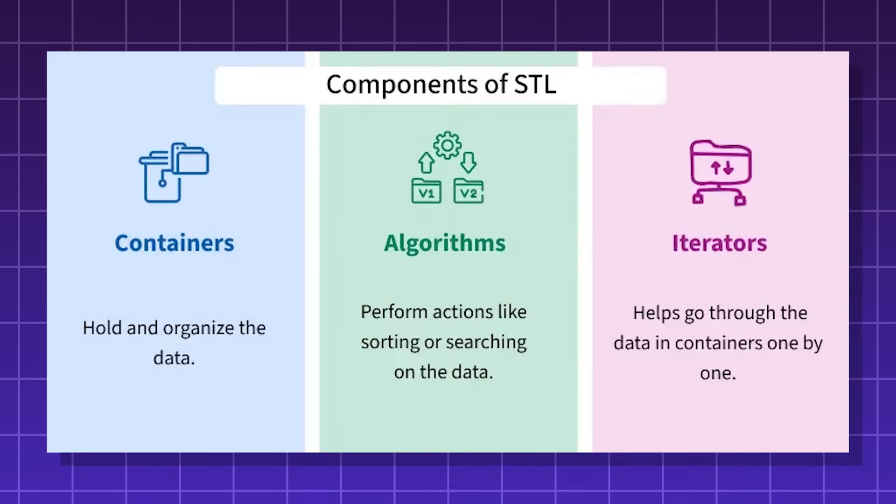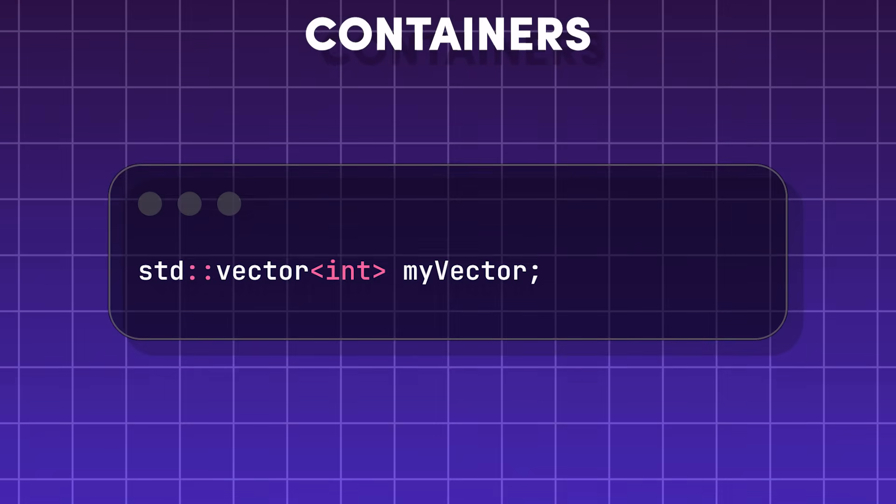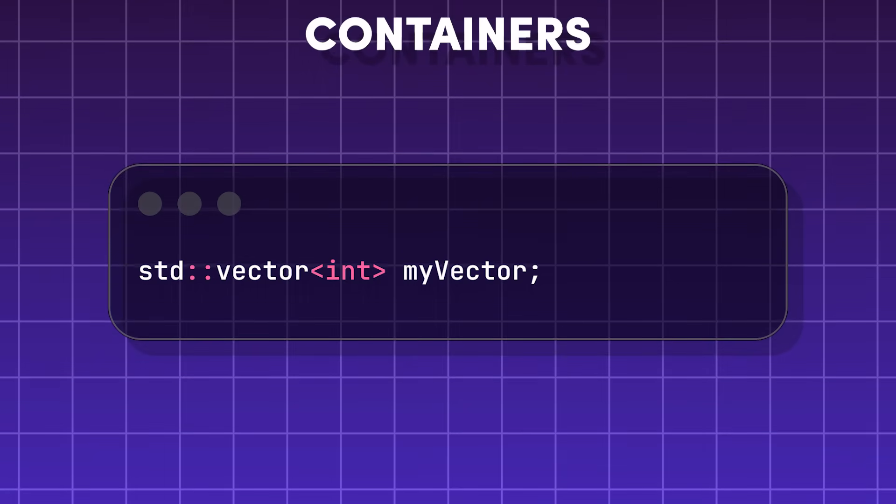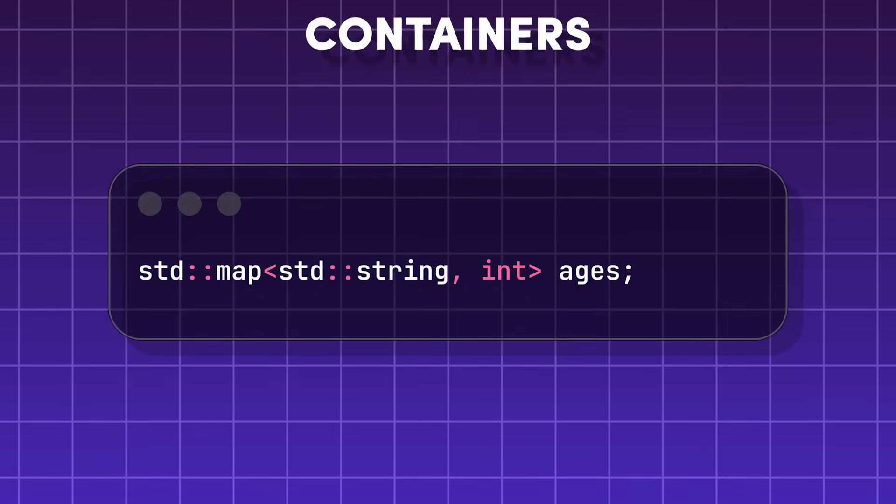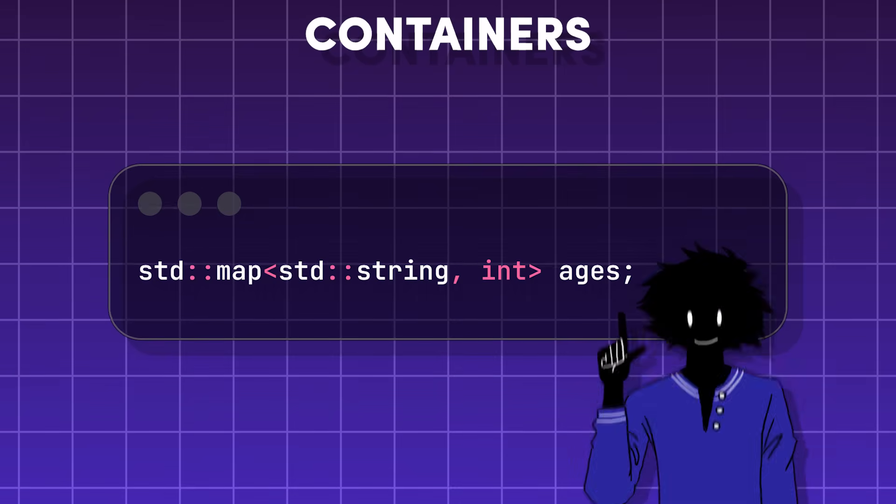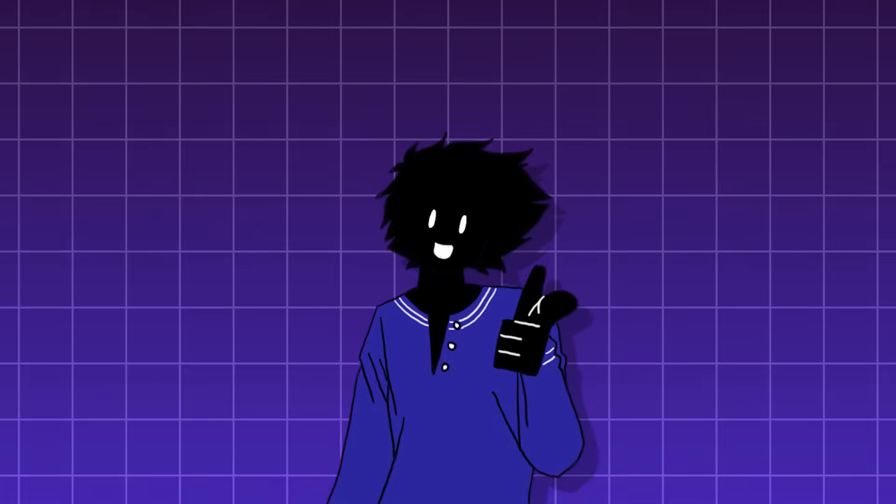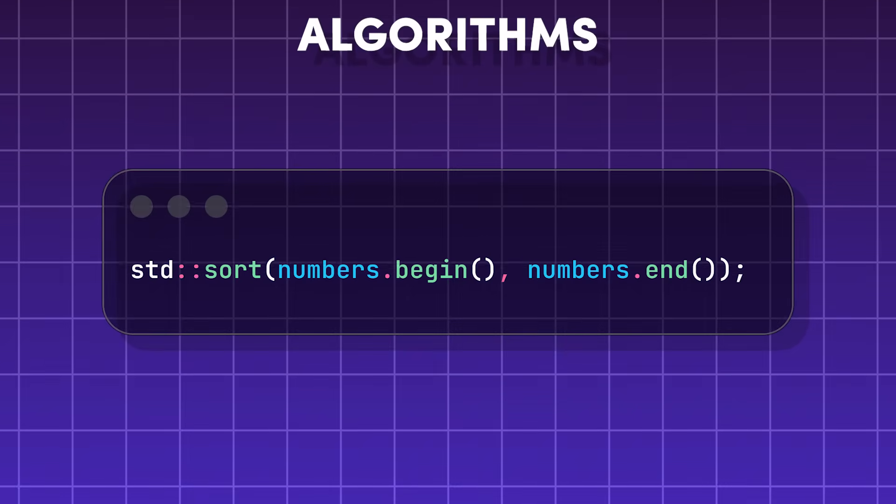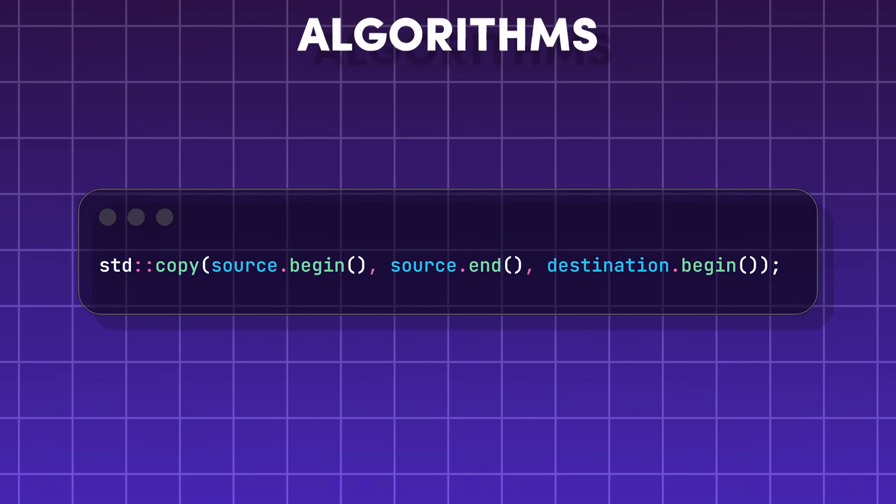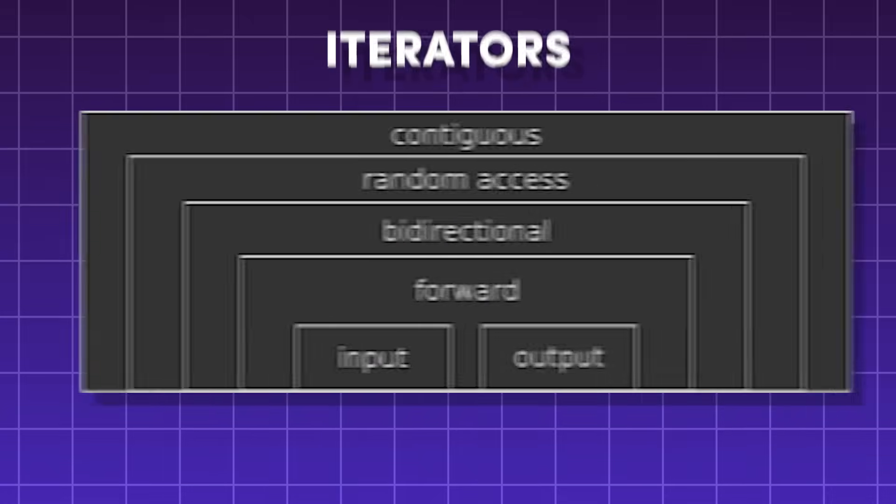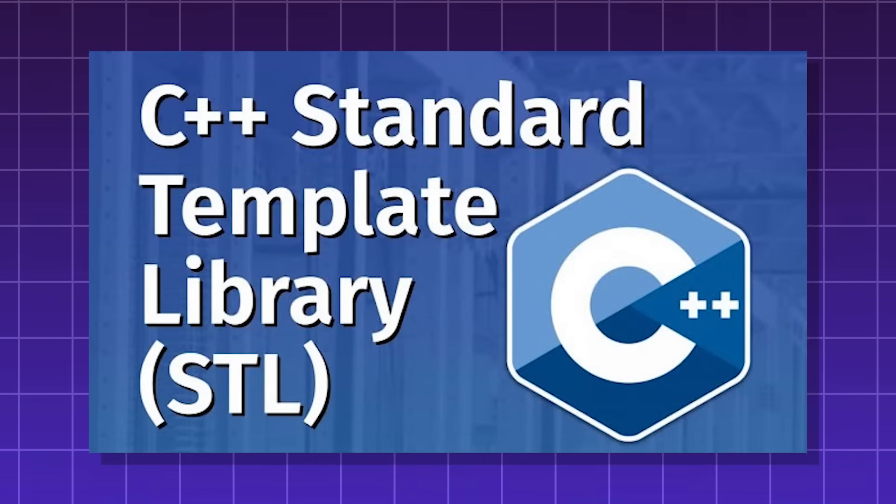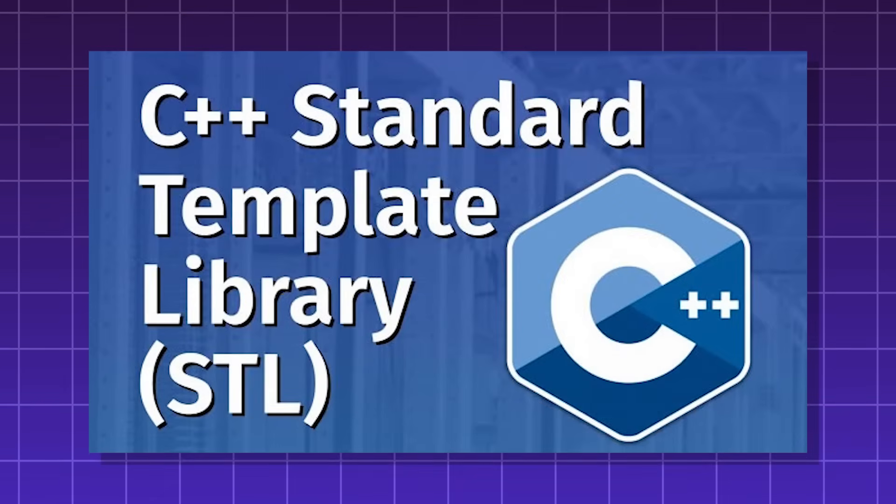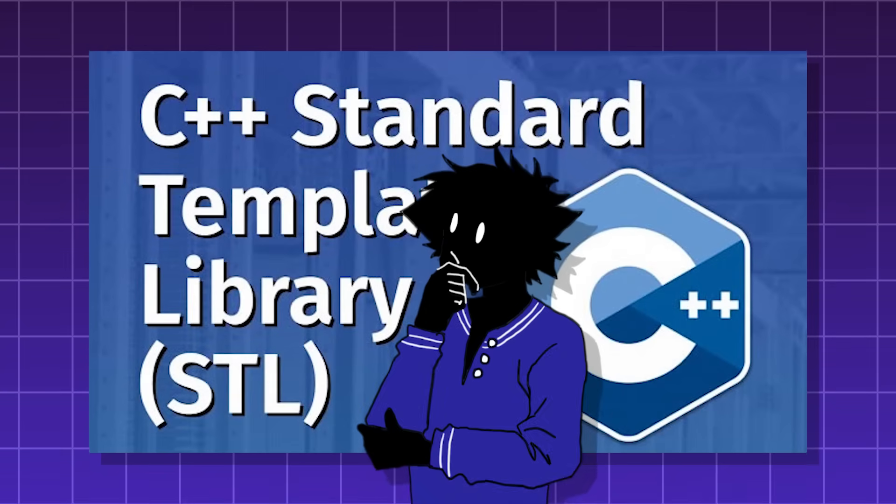The STL has three main types of tools. Containers, such as vectors, which are like super flexible boxes. Lists, which are like a chain of boxes. And maps, which are like a filing cabinet. Containers are special ways to hold and organize data. Then you have algorithms, such as sorting algorithms, finding or search algorithms, and duplicating or copy algorithms. And finally, iterators. The STL basically lets C++ programmers focus on writing the most useful programs instead of wasting time building basic tools.